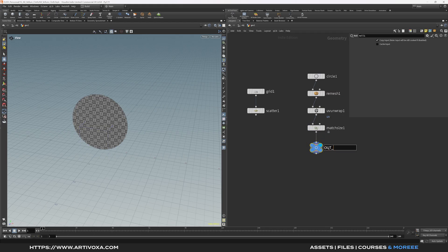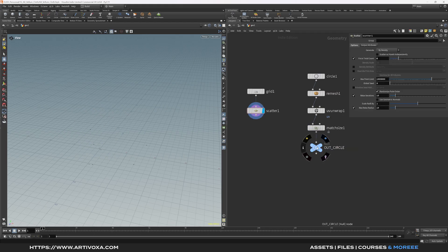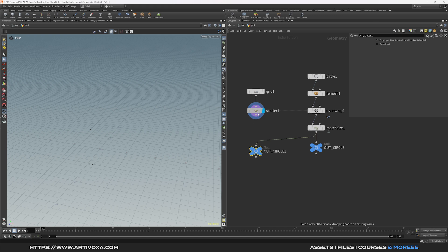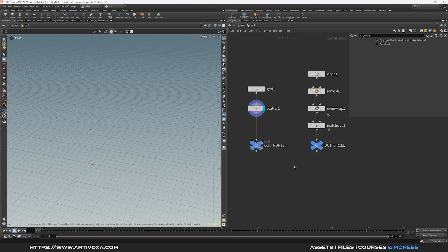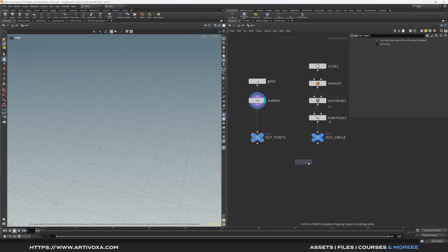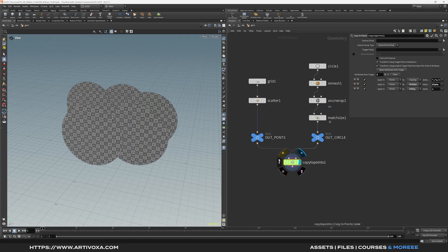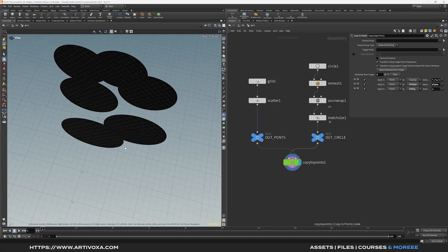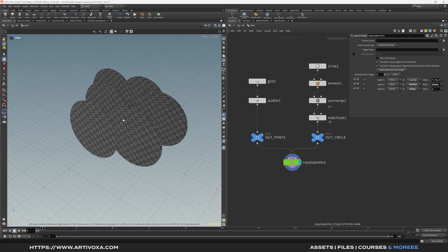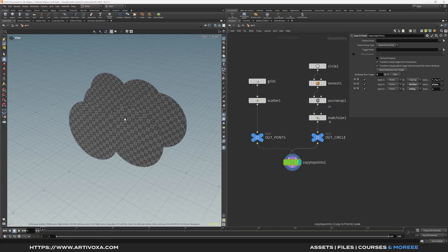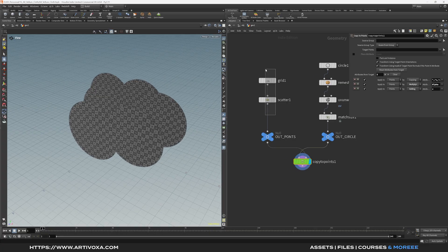Duplicate the null, plug the points to it, and rename it 'out_points'. Now let's copy the circles onto those points using a copy to points node. Plug the points to the second input and the geometry to the first input. Now you can see the result. We can add some randomness to the rotation on the Y-axis and also to the scale.